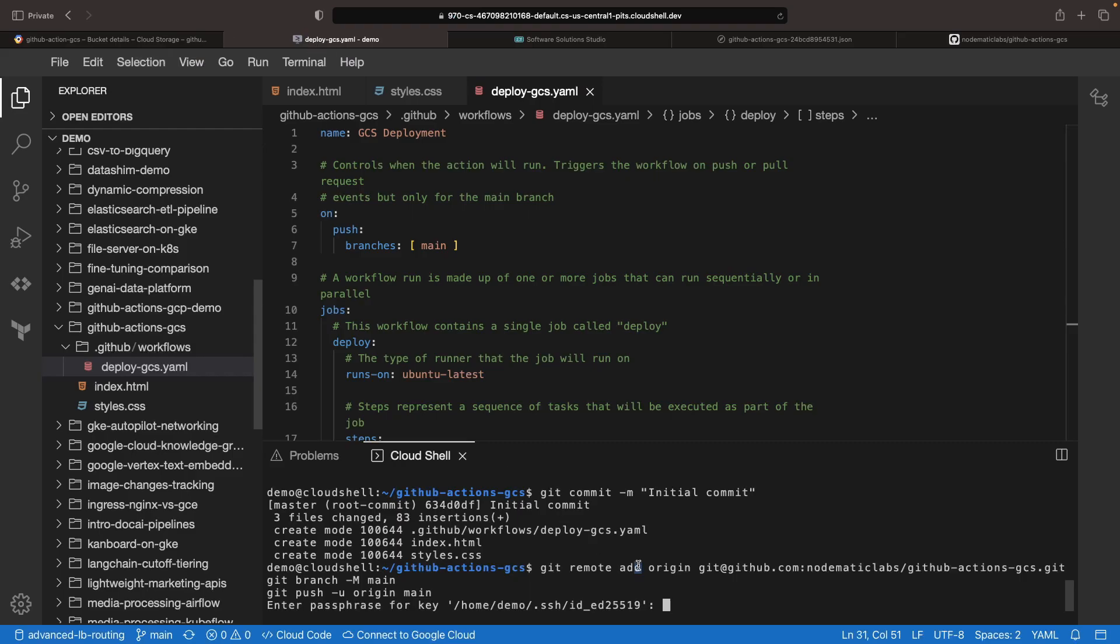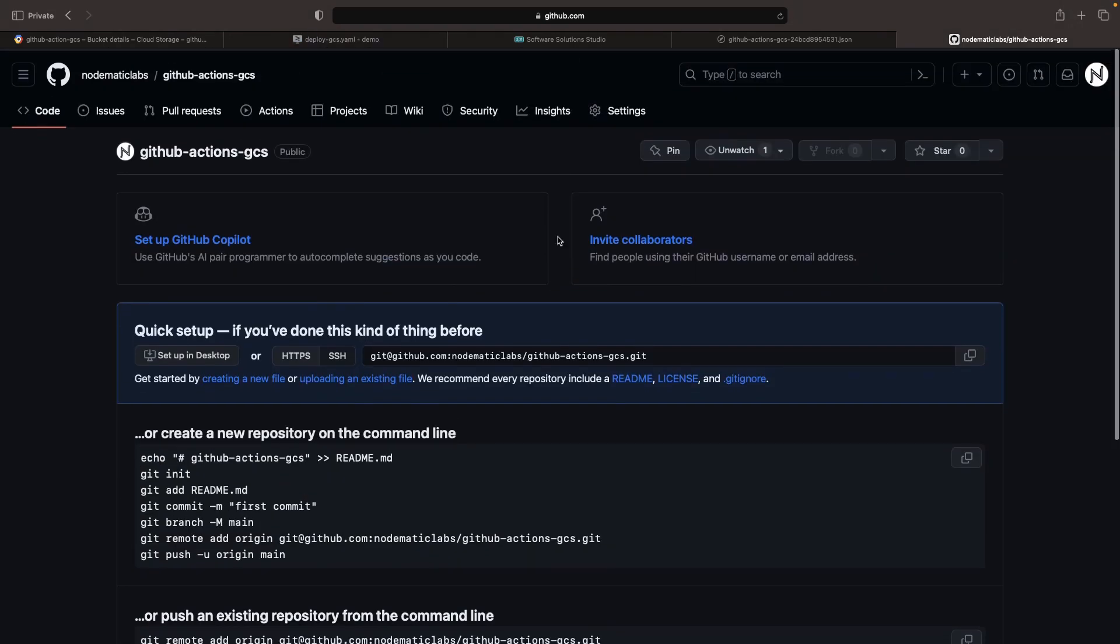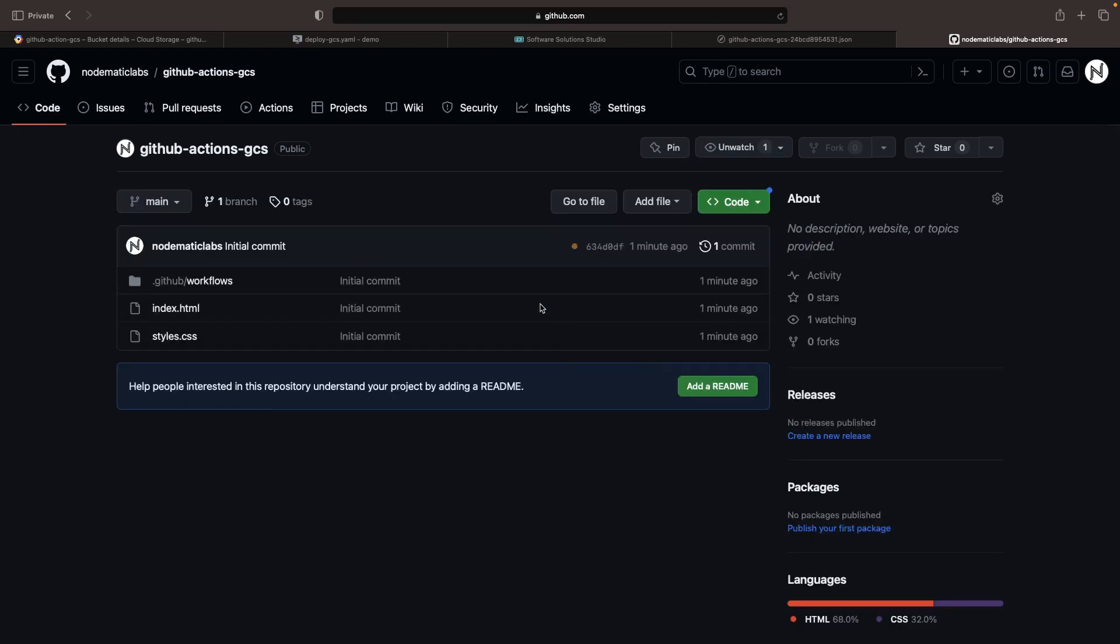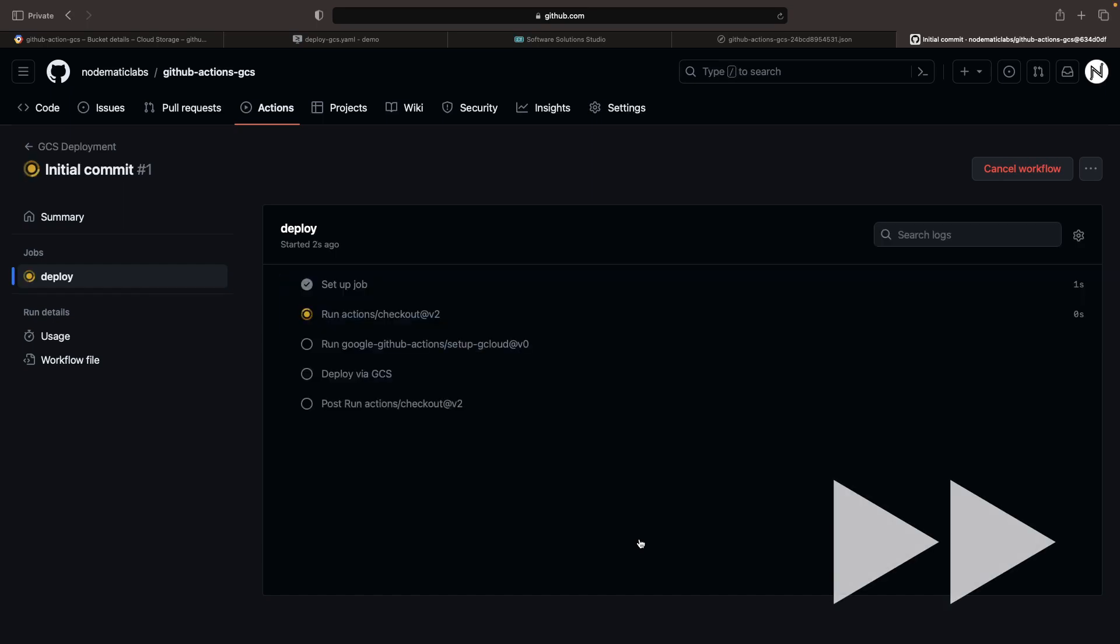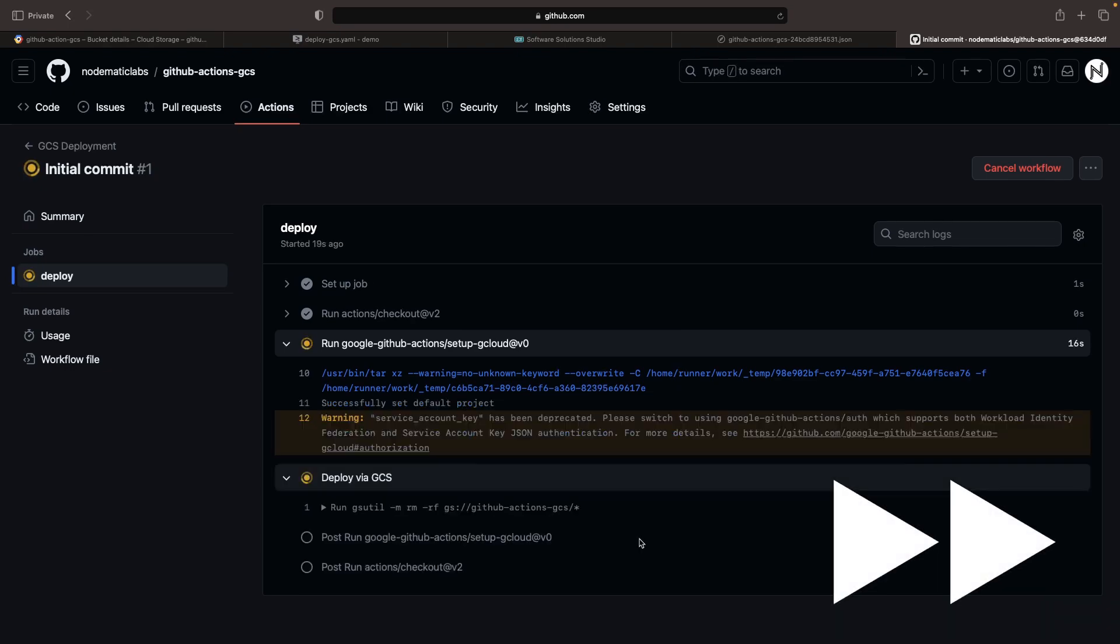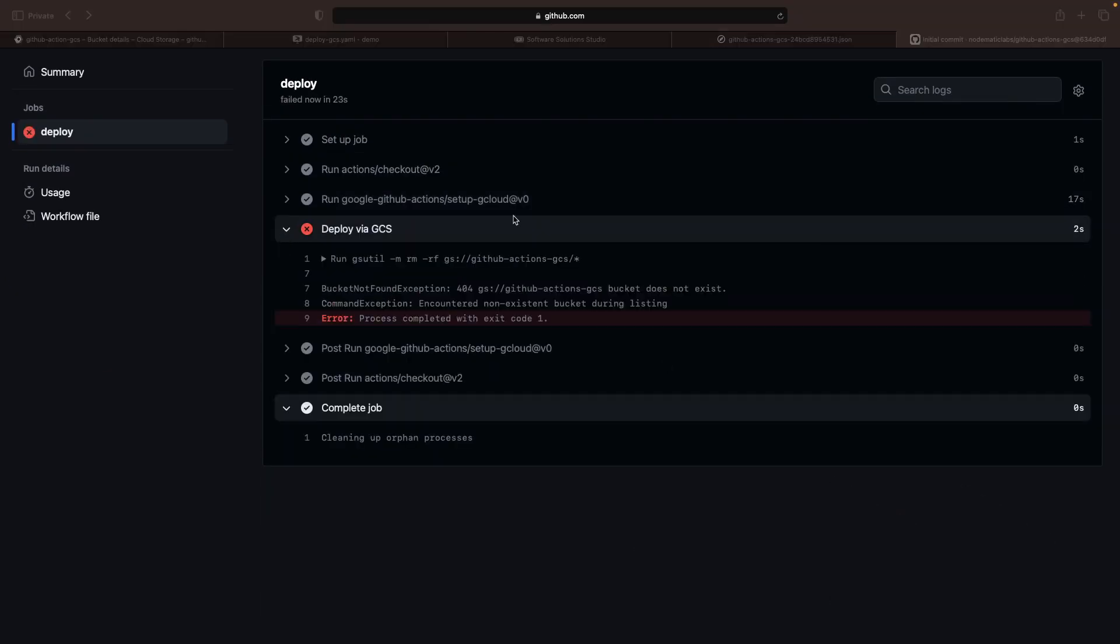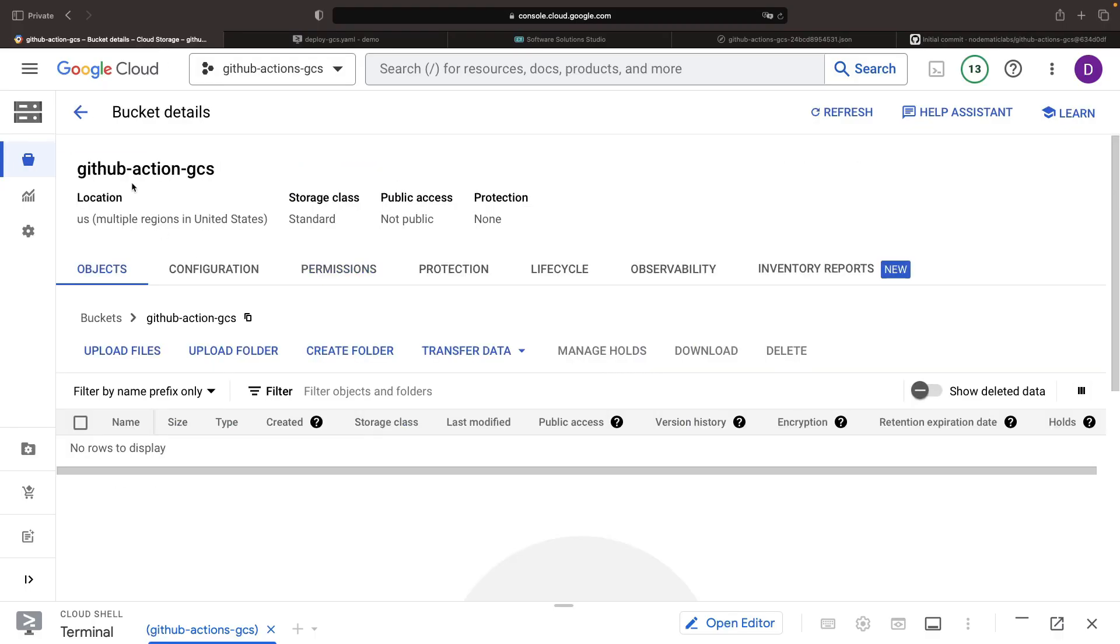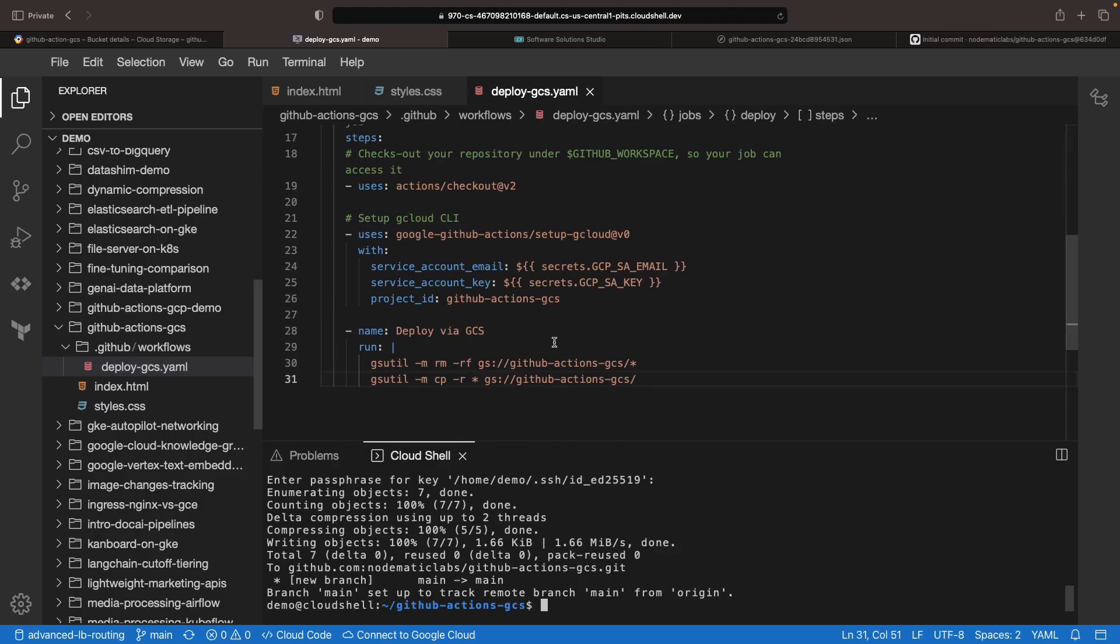Now everything is ready to go. Let's run that commit push and then check on that workflow in the GitHub Actions interface. Okay, it looks like we just have a small typo. Our bucket name is actually GitHub Action GCS. Let's quickly fix that and push it again.